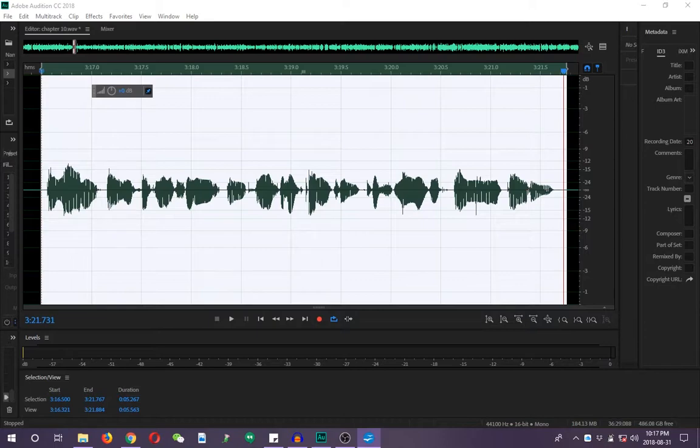So, let's hear the audio, and then get those clicks, pops, blips, bloops out of your words and sentences. Let's take a listen first.